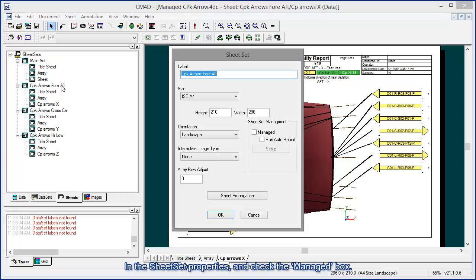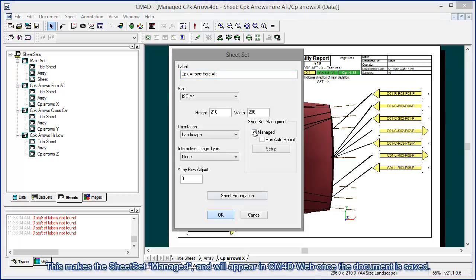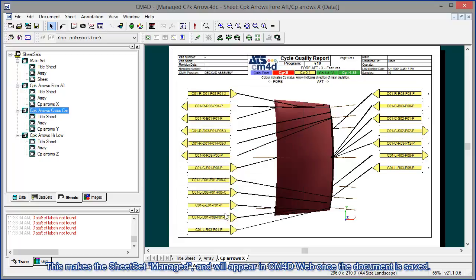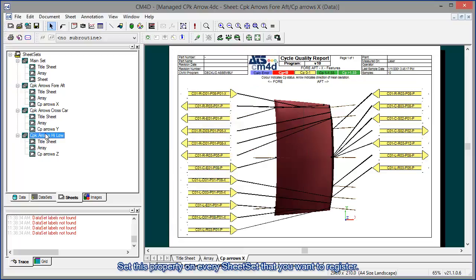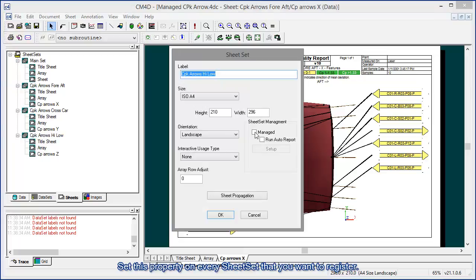In the sheet set properties, check the managed box. This makes the sheet set managed and will appear in CM4D web once the document is saved. Set this property on every sheet set that you want to register.